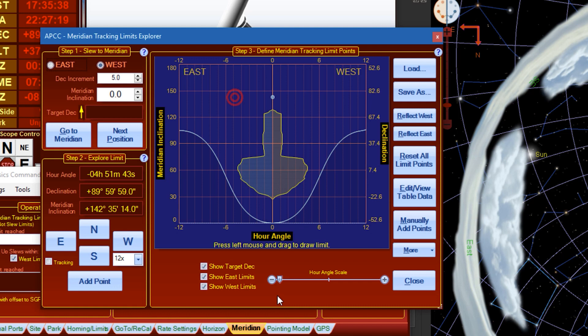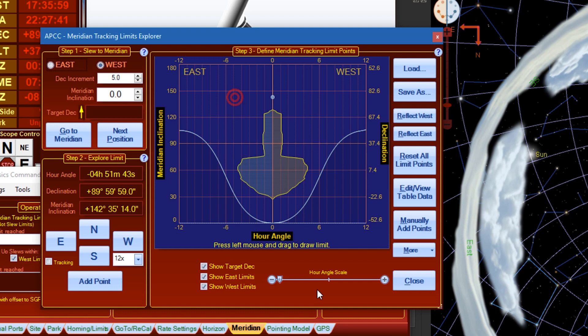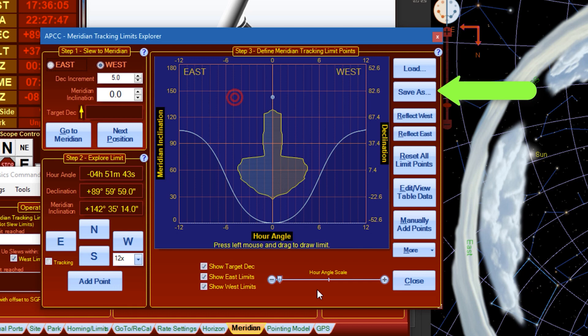Before continuing, you may want to save your current Meridian Limits. To do so, click Save As and select or enter a new file name and click the Save button.